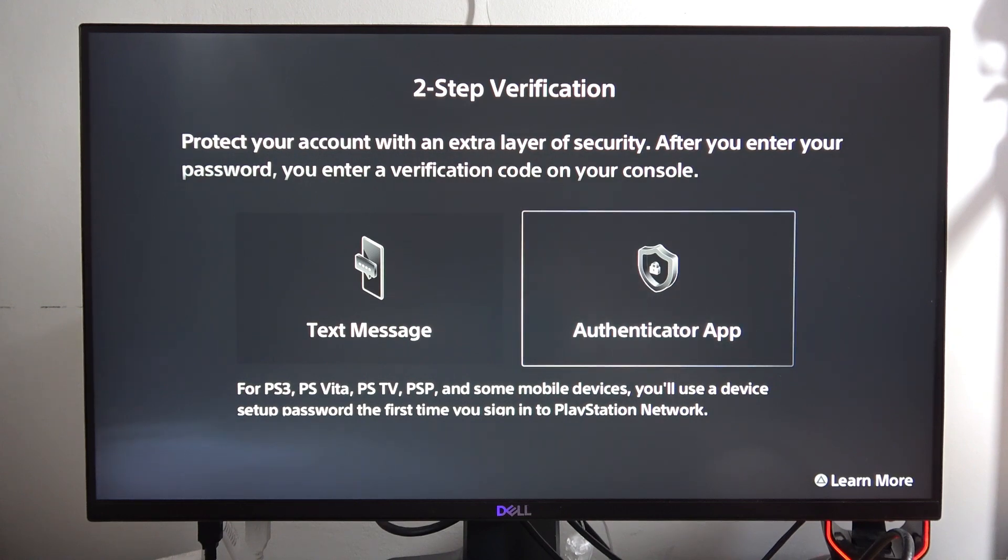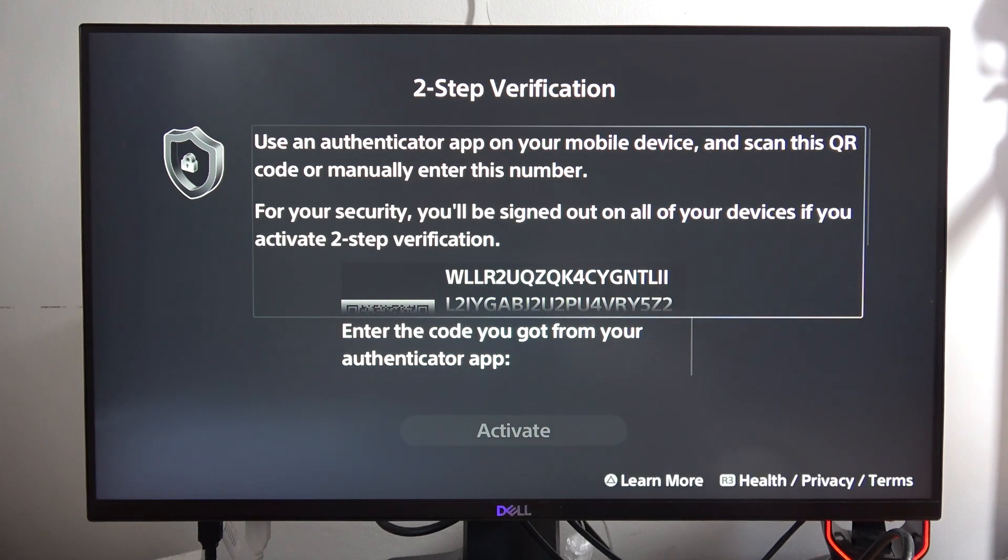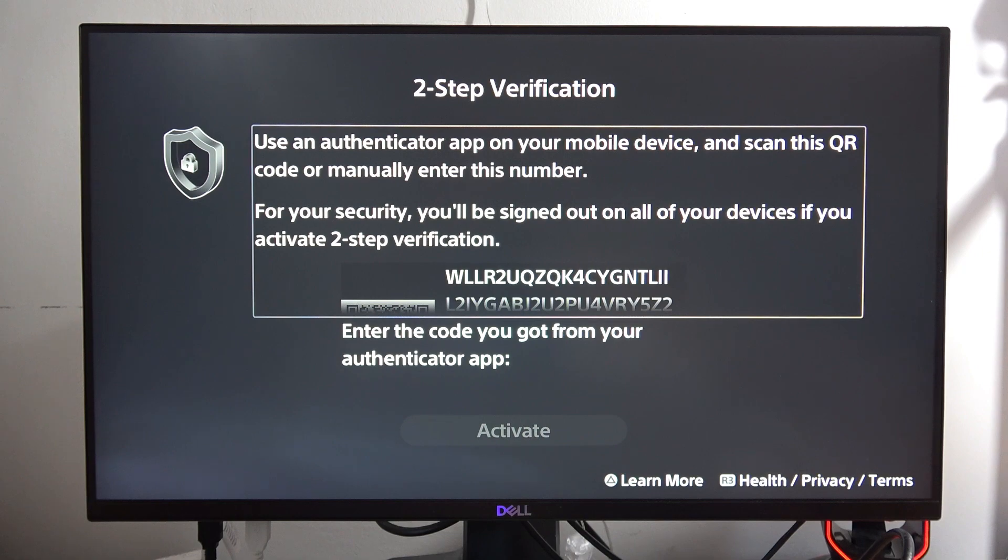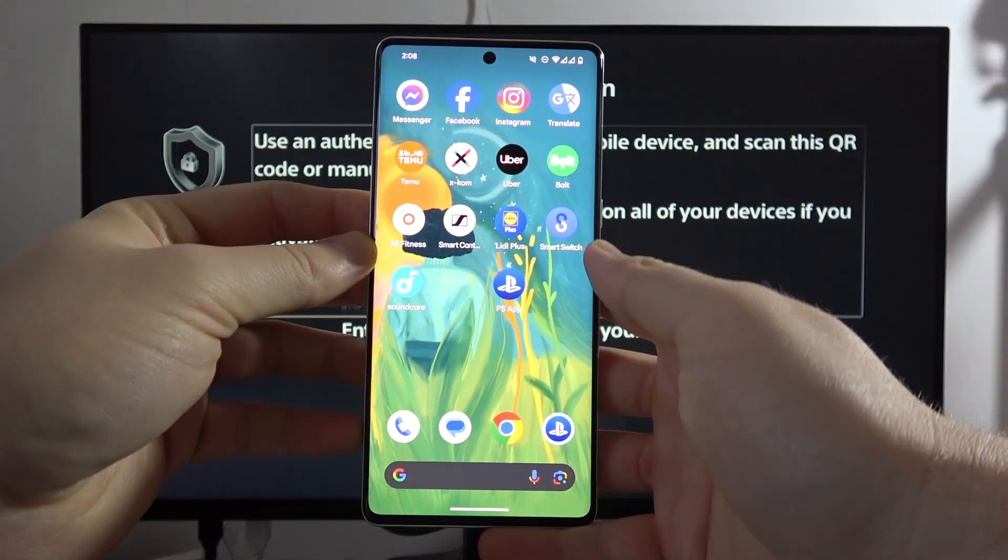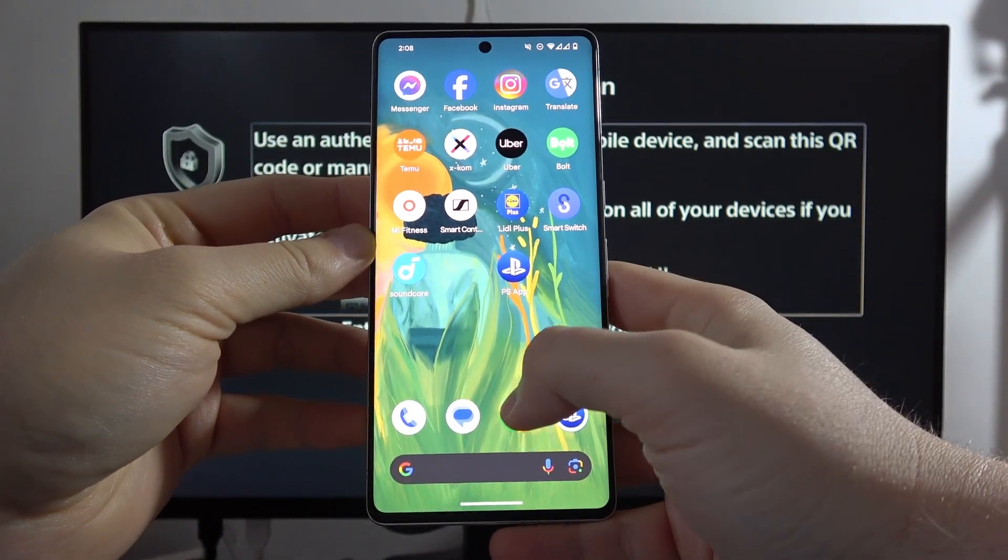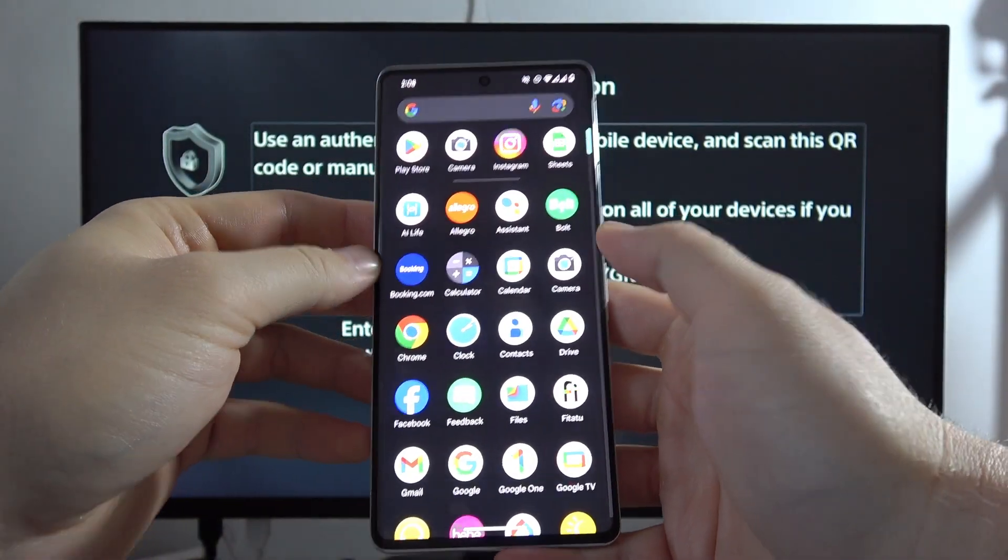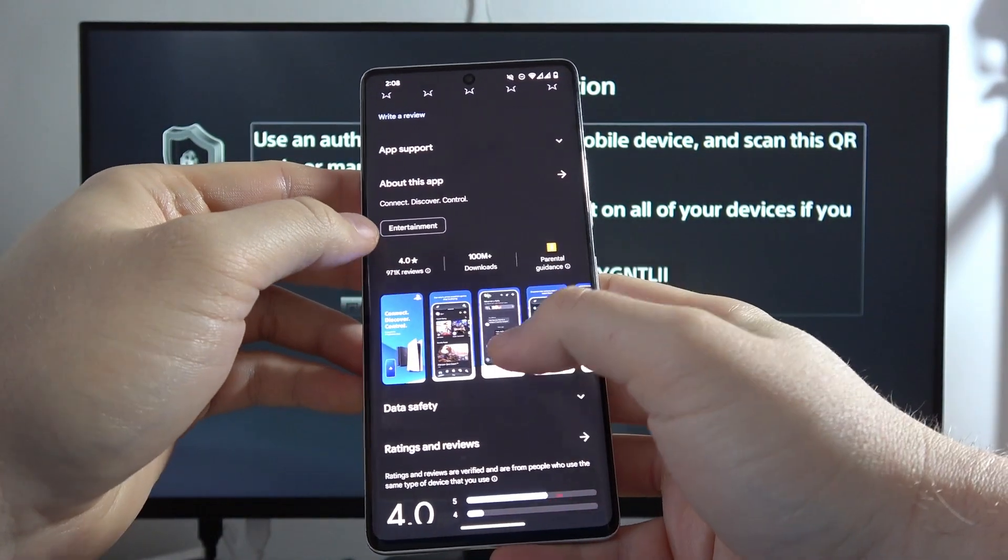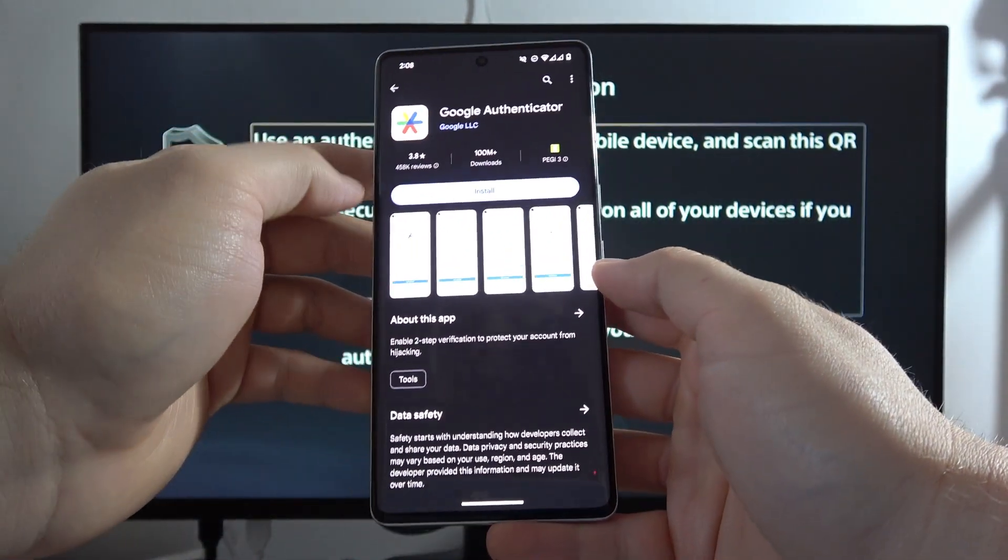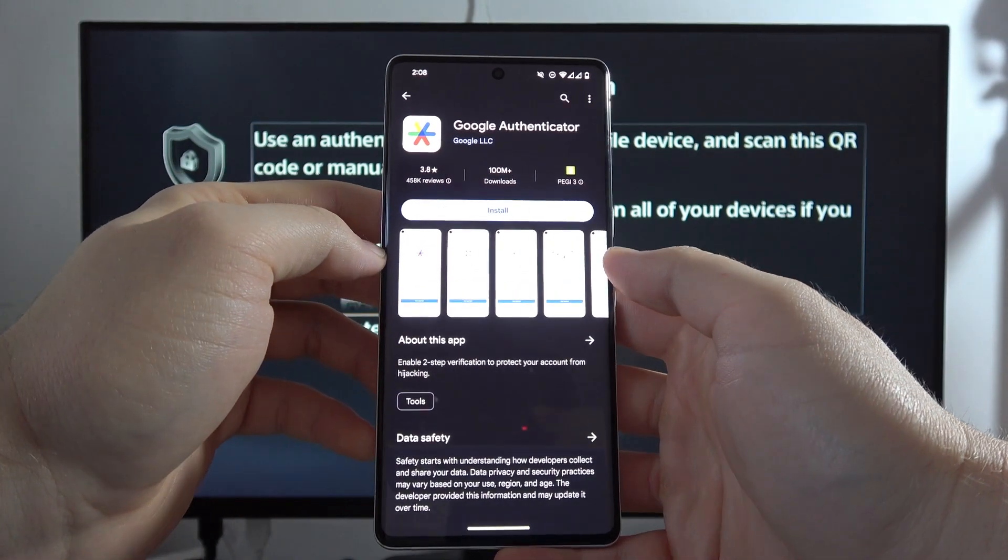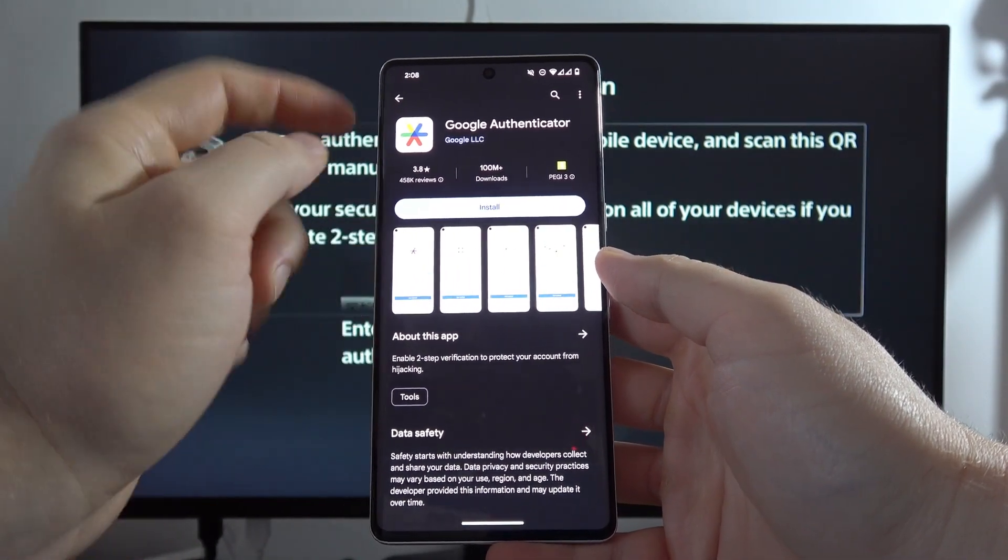That's what I'm going to do in this video. Let's select the authenticator app. We have to download on our smartphone or tablet this kind of application. I'm using an Android phone, but it will also work on iOS devices. You have to be connected to Wi-Fi or mobile data. Go into the Play Store.